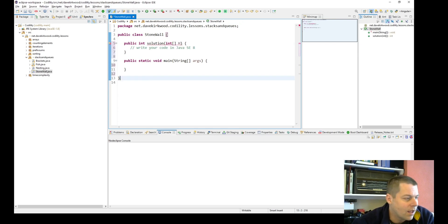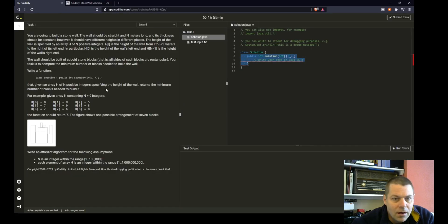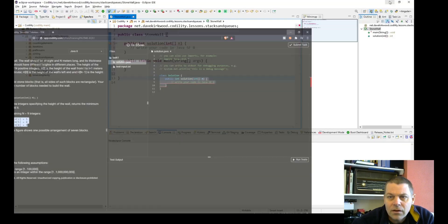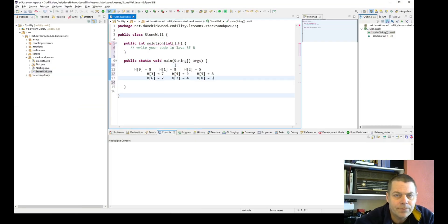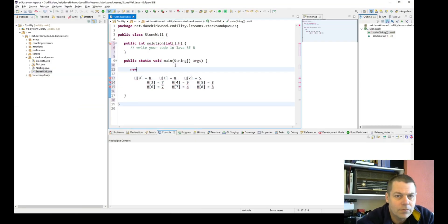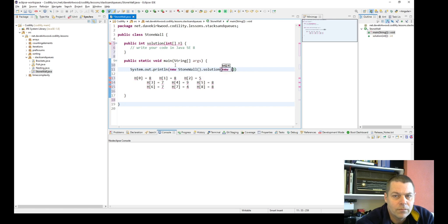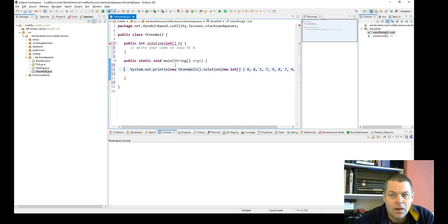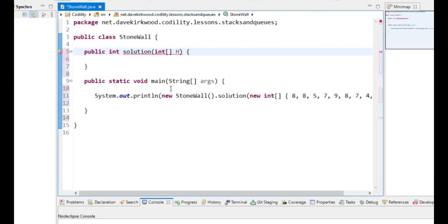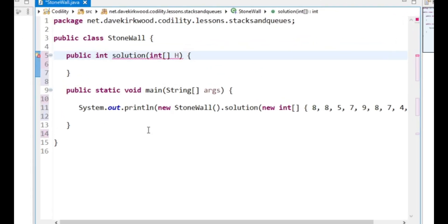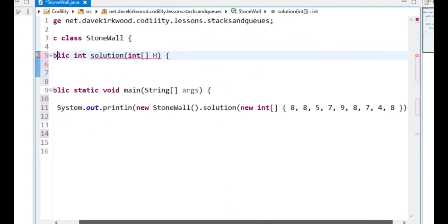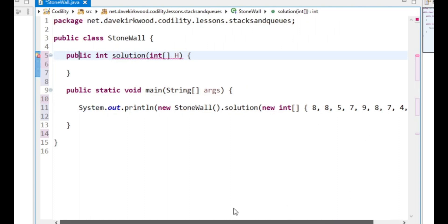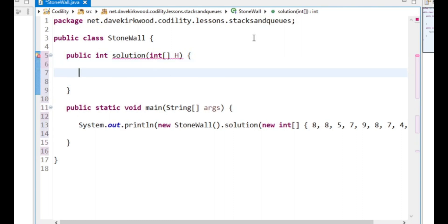The example method is 8, 8, 5, 7, 9. I'll just put that in. Okay, so I've just put the example in there, 8, 8, 5, 7, 9, 8, 7, 4, 8, and I'm just going to loop through each value in the H array.